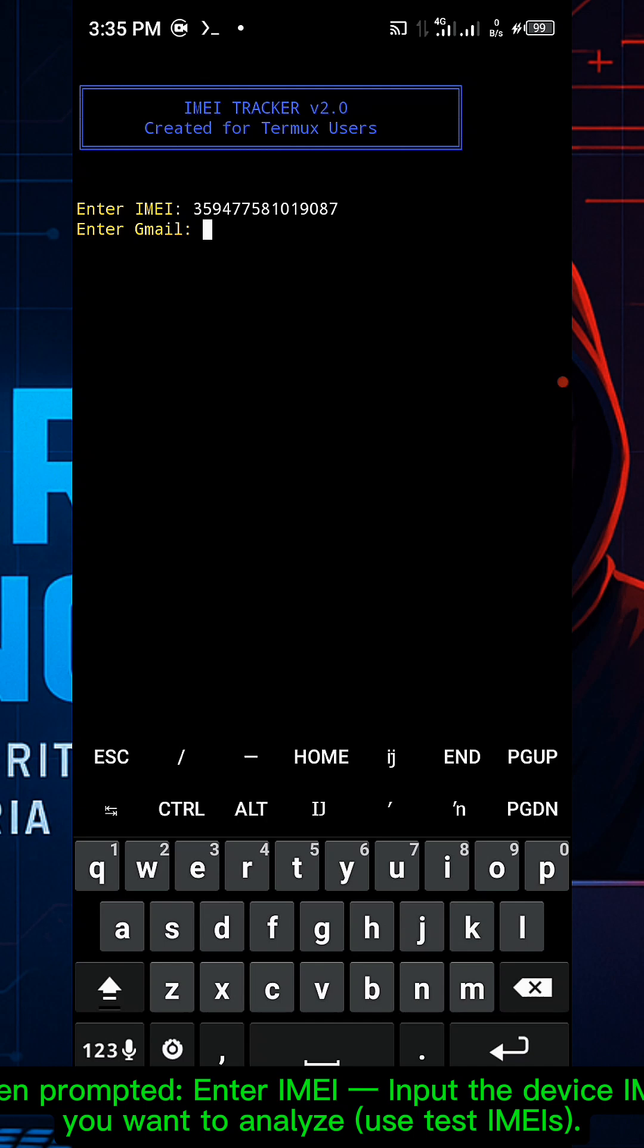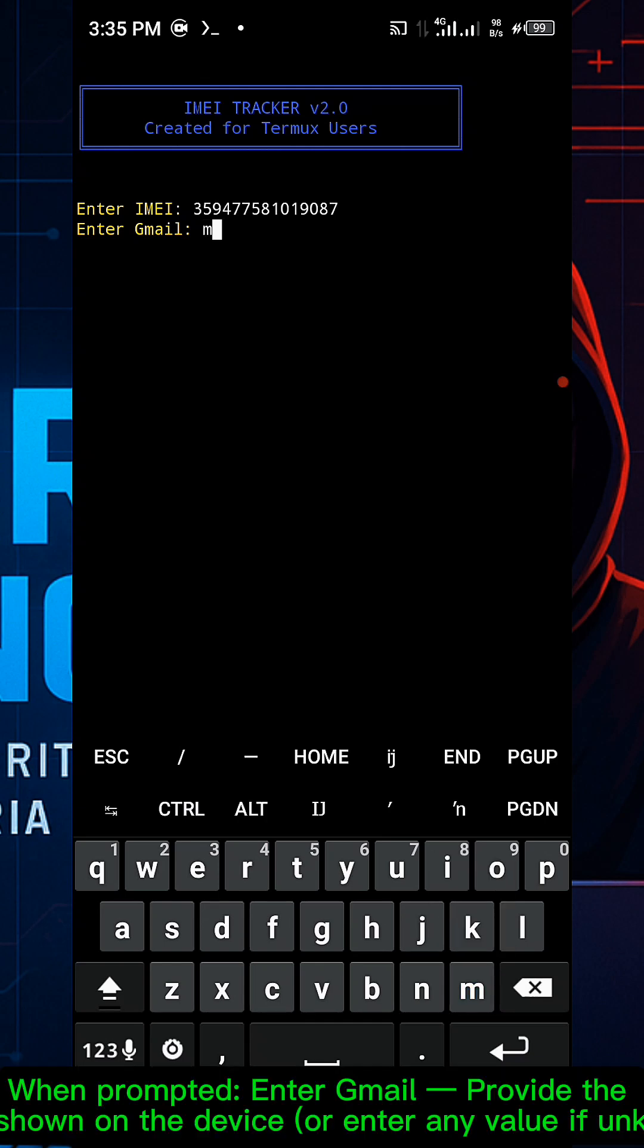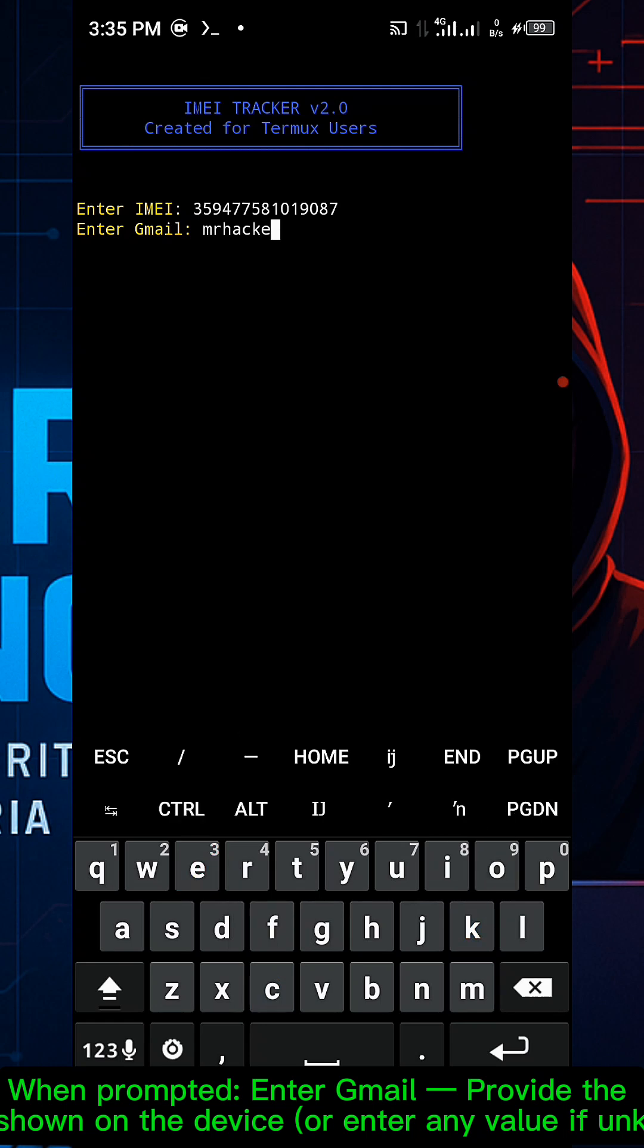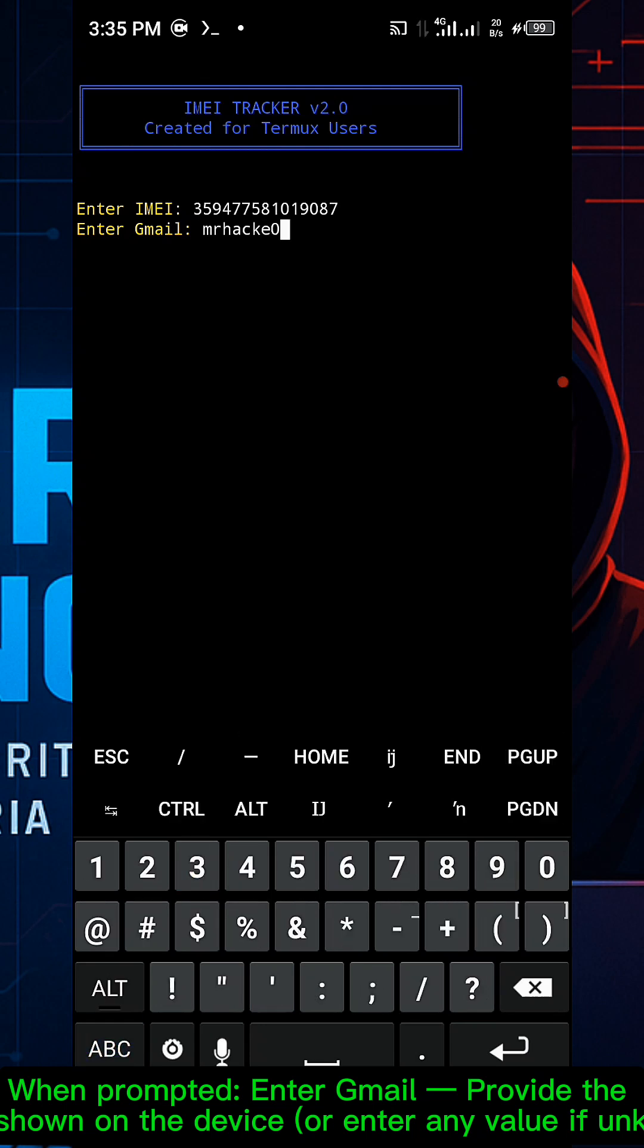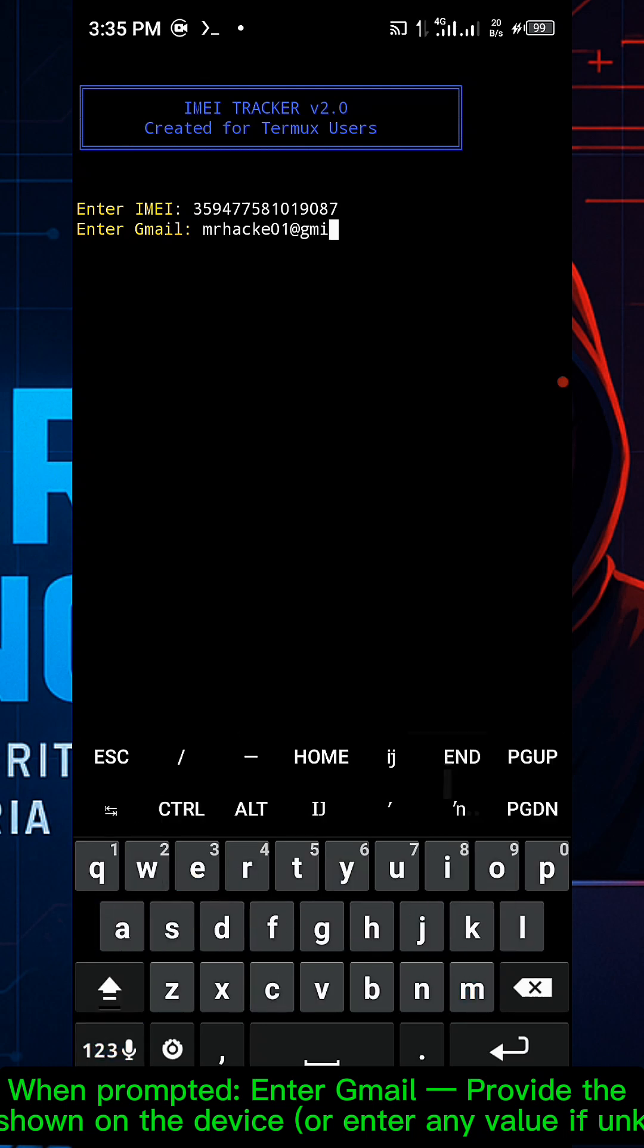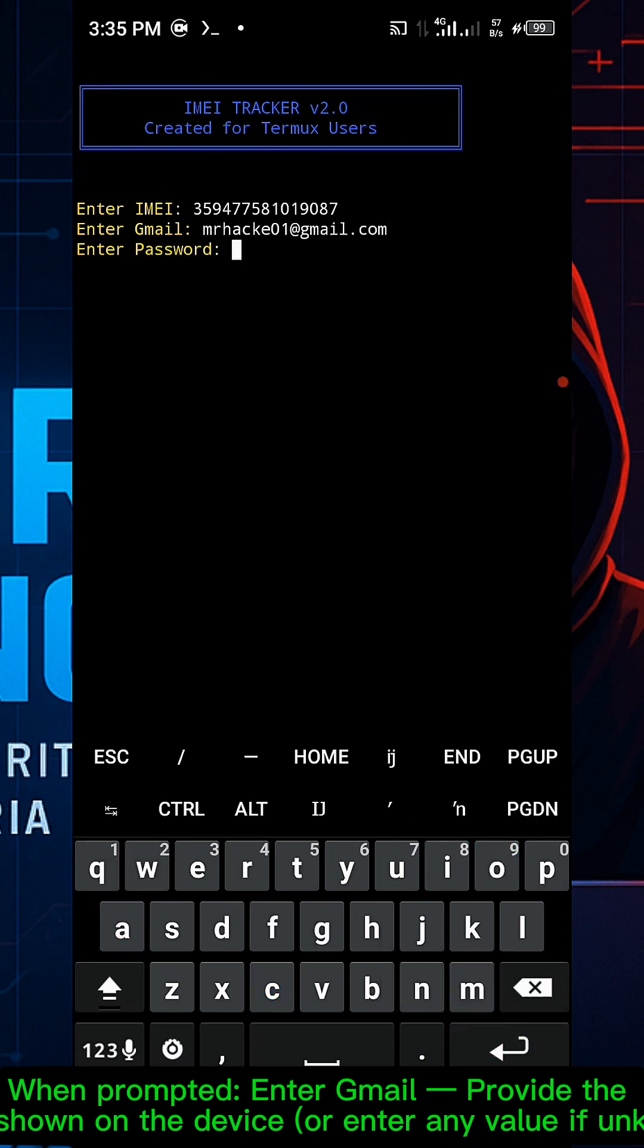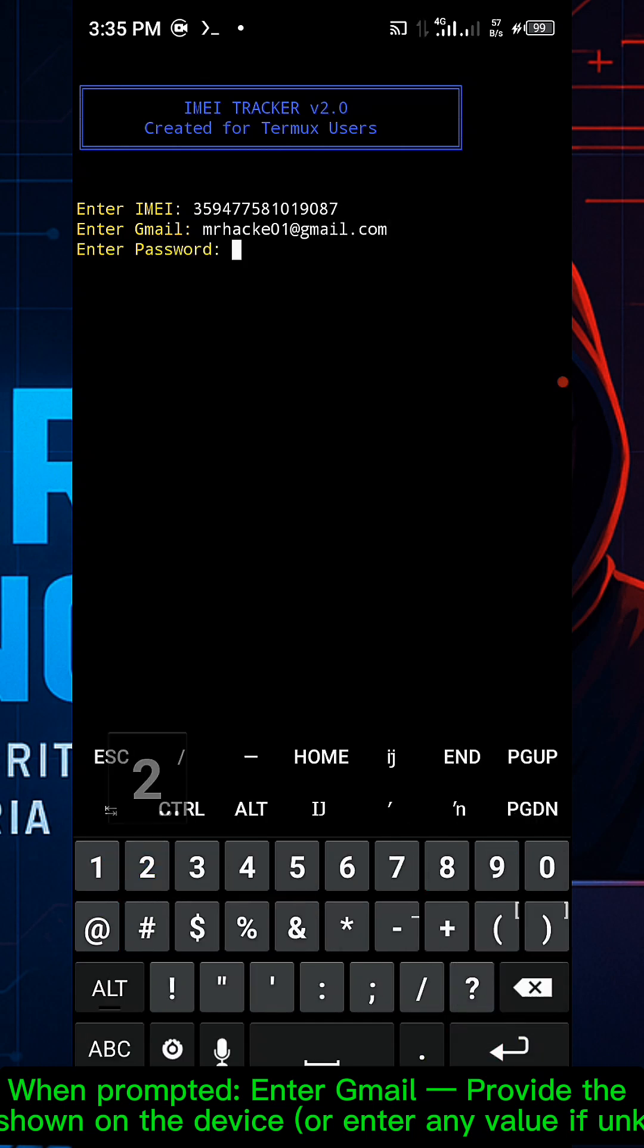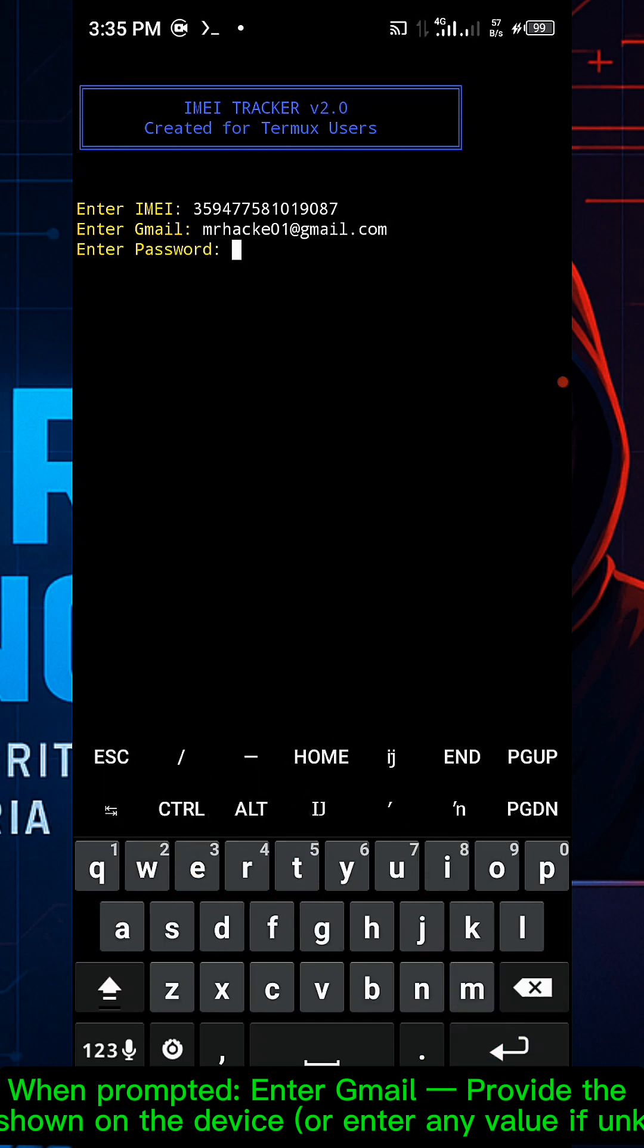When prompted, enter the gmail associated with the device, or enter any value if unknown. Enter a random password like 1234 and press enter.